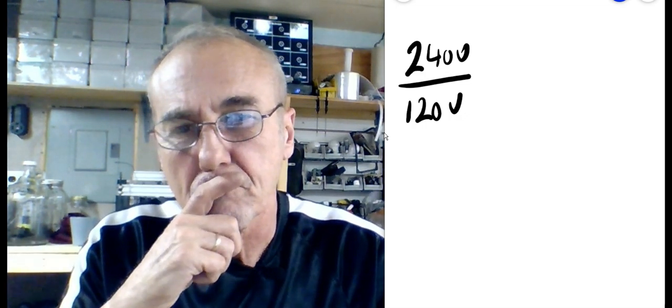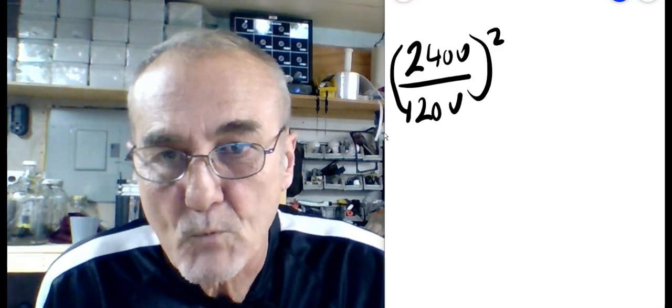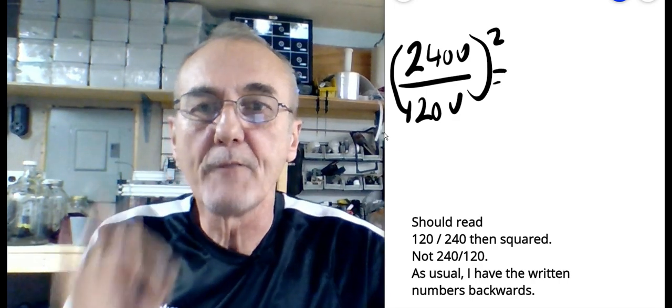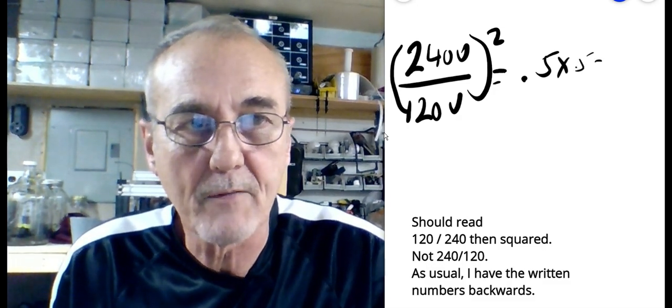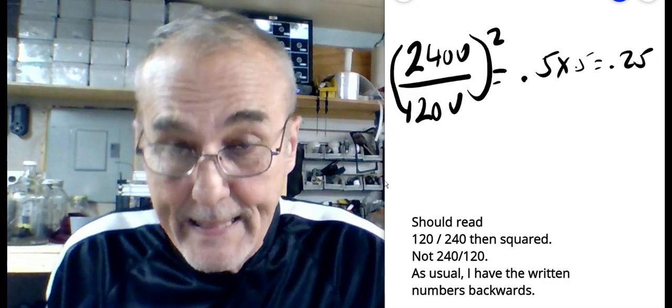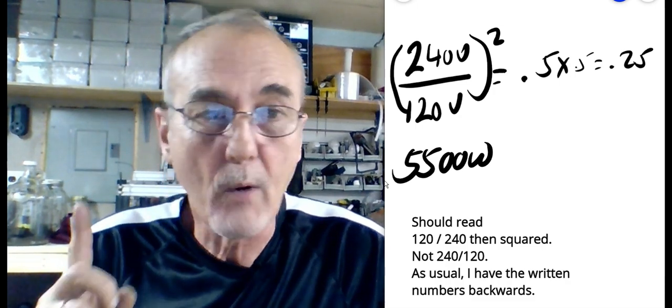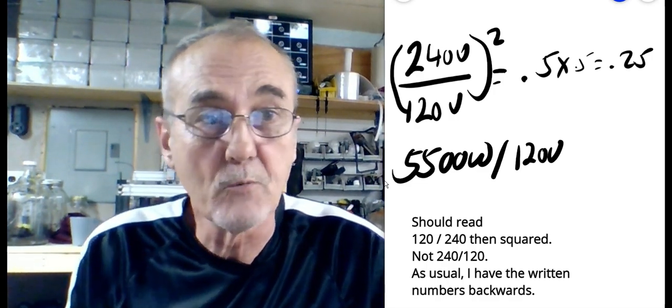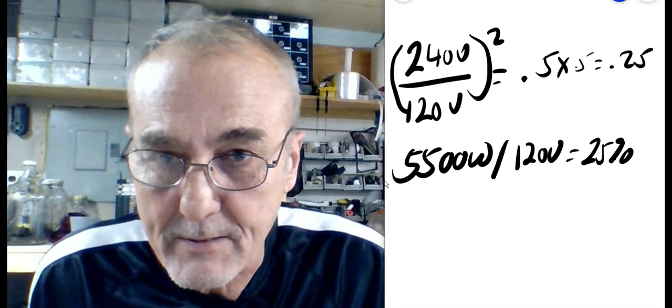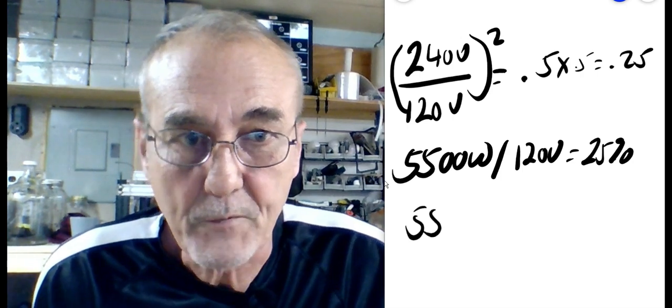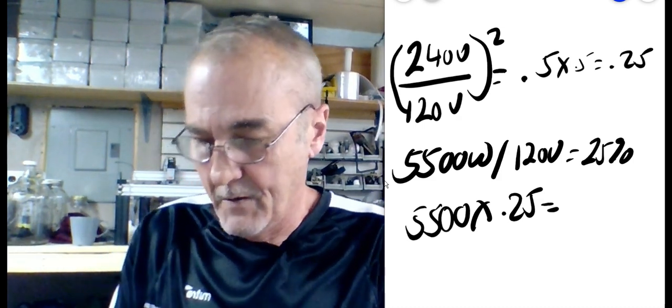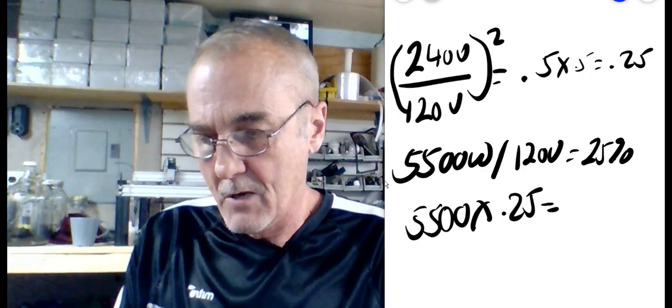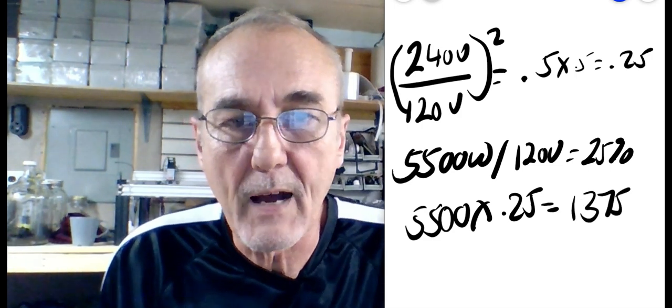Here's, believe it or not, this is how simple this is. This is the formula. 240 divided by 120 squared. And if you do the math, 240 divided by 120 is going to be 0.5. Square that times 0.5 equals 0.25. Oh. So in that case, a 5,500 watt element operating on 120 volts will not be half of 5,500. It will be 25% of that. And what is 25% of 5,500? 5,500 times 0.25 equals, had to grab the calculator, 5,500 times 0.25 equals a total of 1,375 watts.